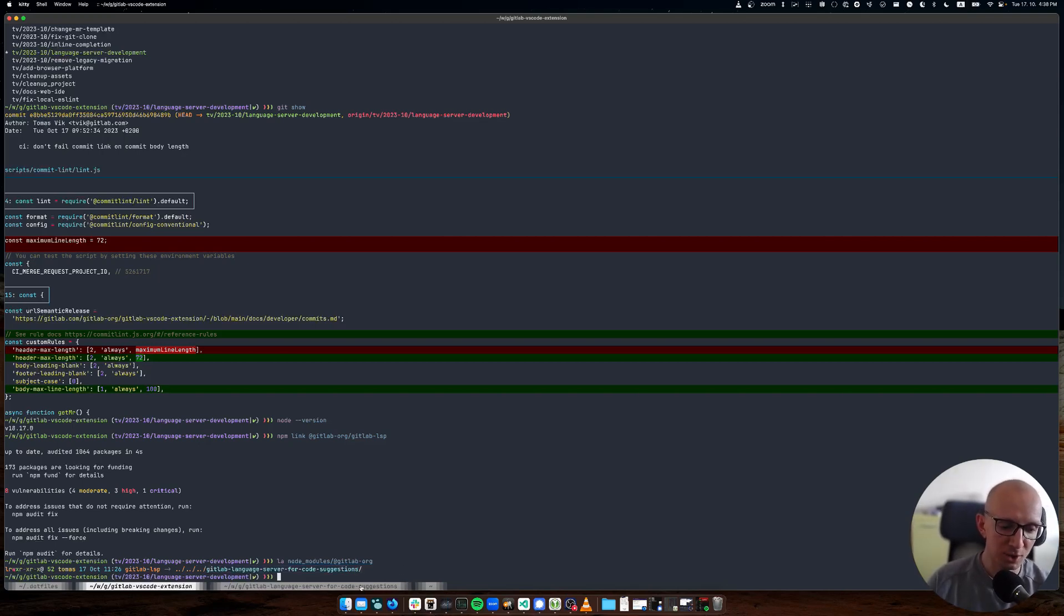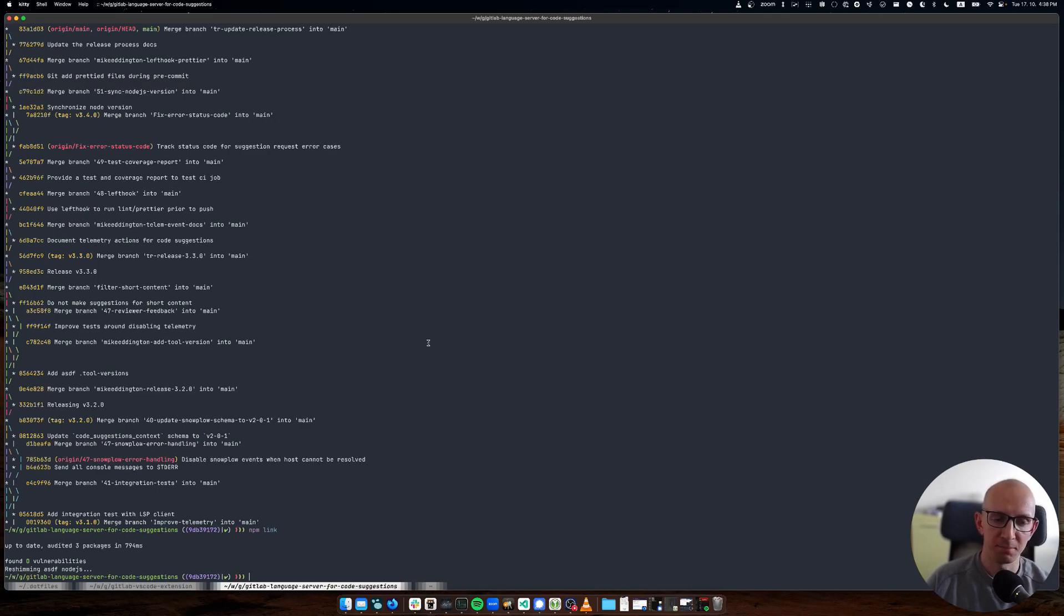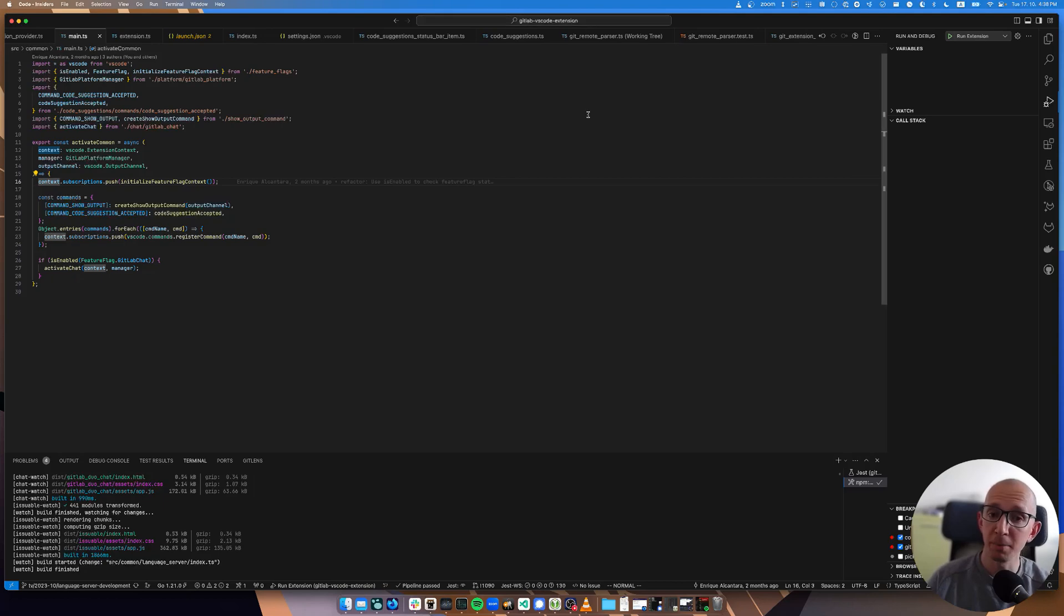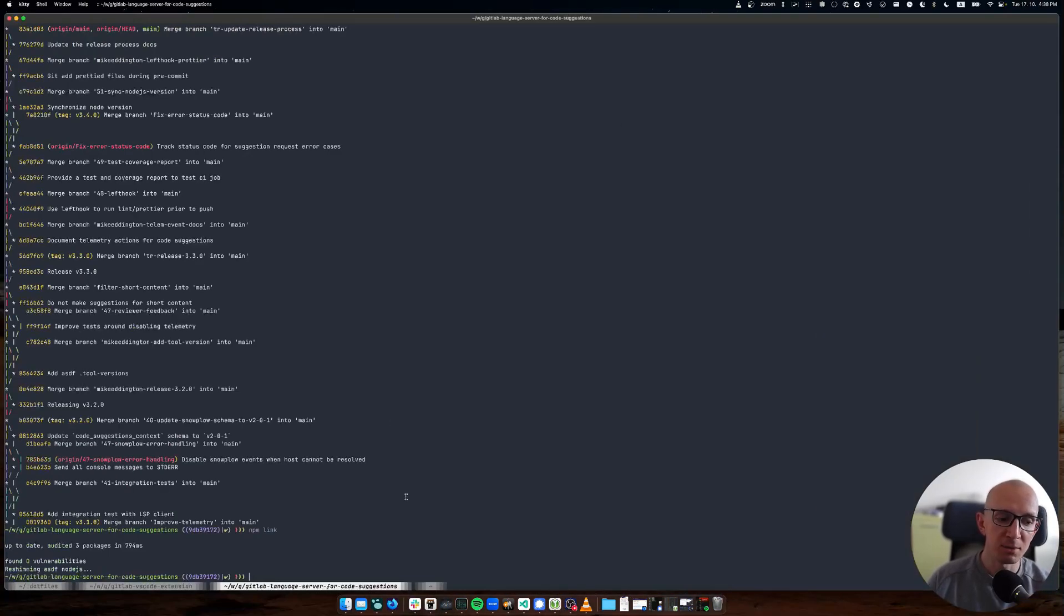It's already here. Now we can validate that it's linked by simply having a look and seeing that the GitLab LSP node module is a symlink to the other project.